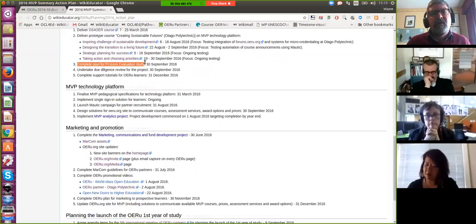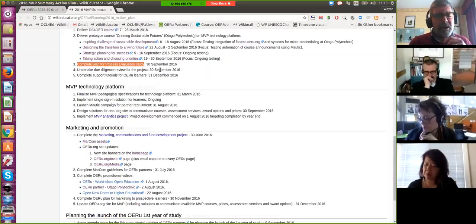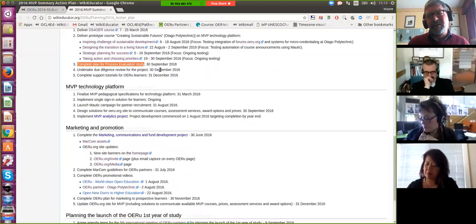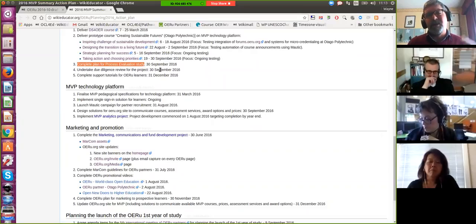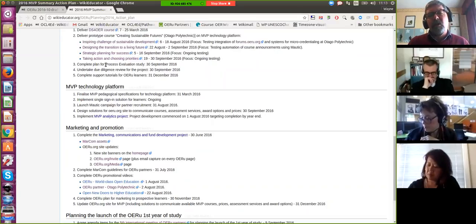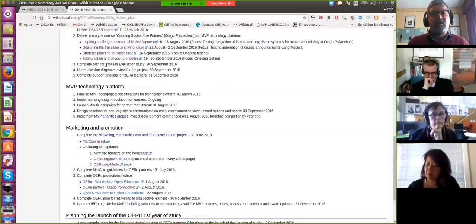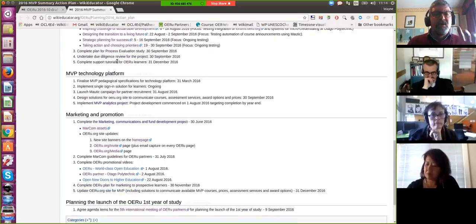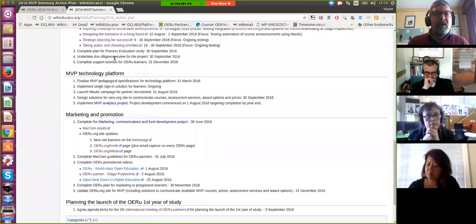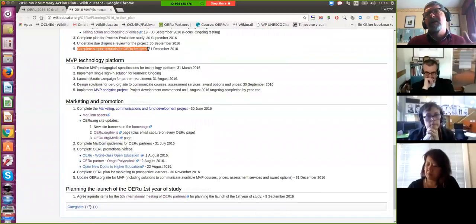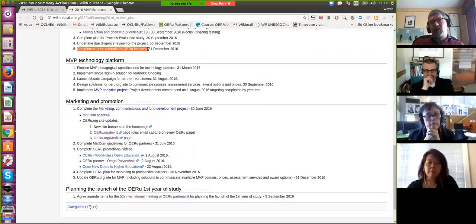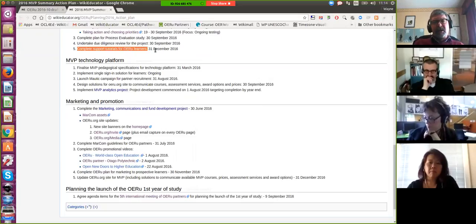We need to complete the plan for the process evaluation study. One of the decisions taken at a very early meeting was to implement the CIPP - Context, Input, Process and Product evaluation - to help guide development. We're now moving into the process evaluation study, and I'm pleased to confirm that a very talented researcher based at USQ will be helping us. We still need to undertake due diligence on the technologies we use to support learners, and help tutorials will be completed by the end of the year.